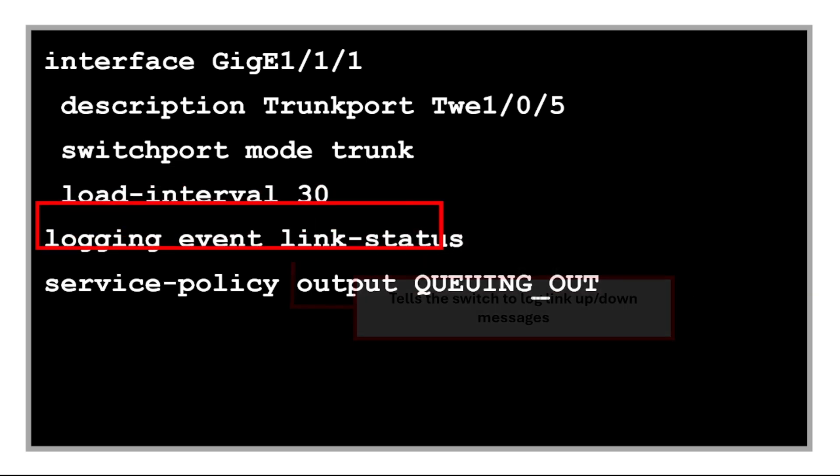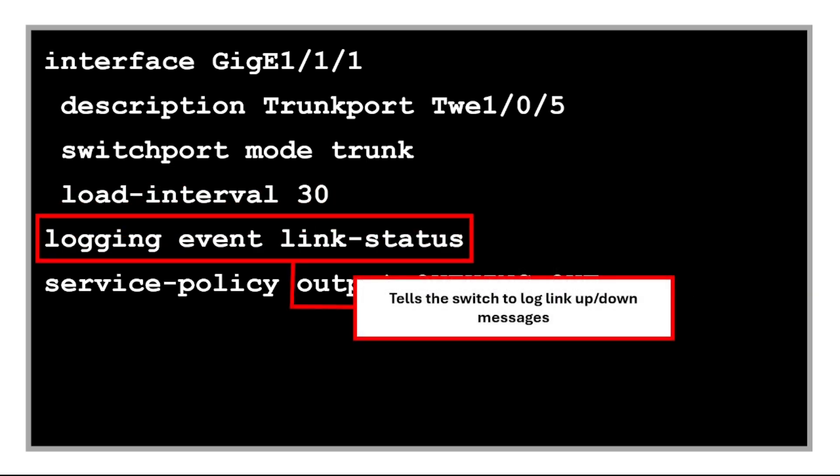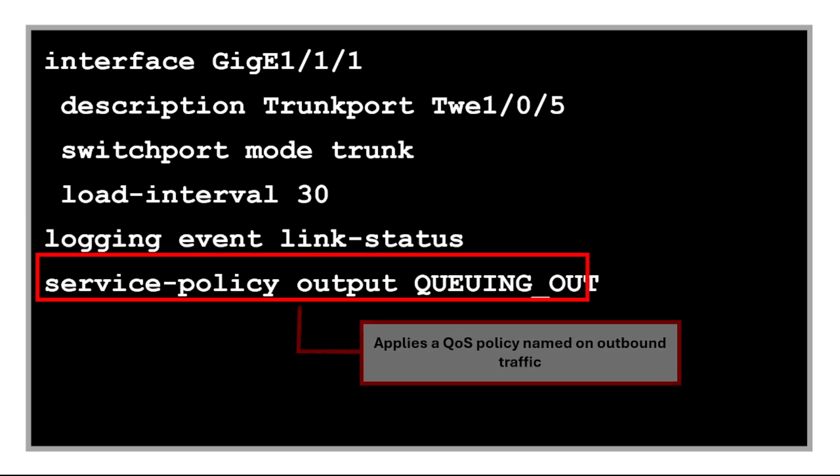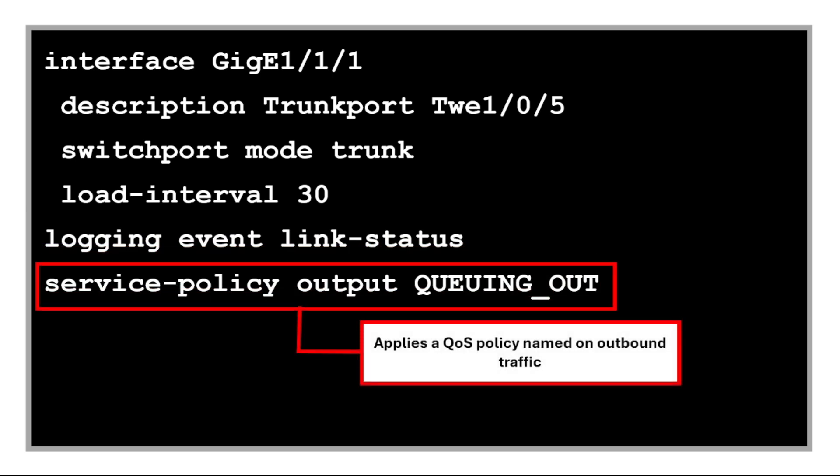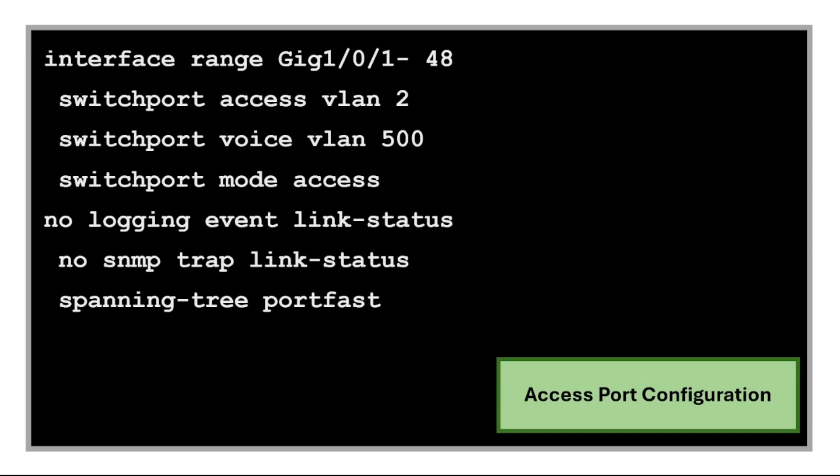This command tells the switch to log link up and down messages when the port status changes. And this applies a quality of service policy on outbound traffic. This typically handles traffic shaping, prioritization, and more. And last would be the access port configuration.